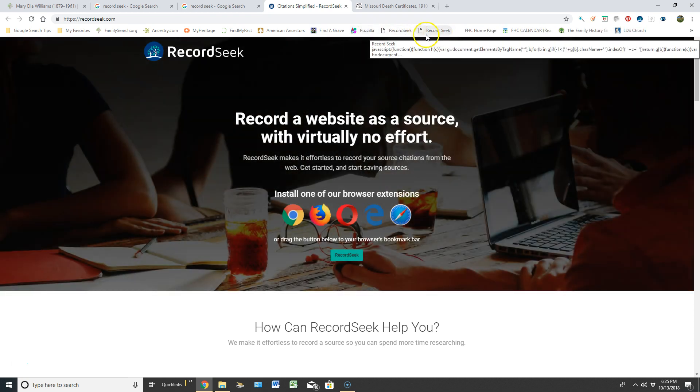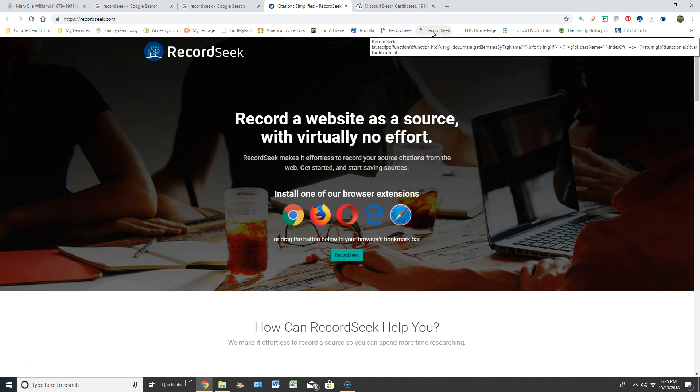Now you can see I actually just created two RecordSeeks up here, but they're ready to use now. That's as simple as it is.